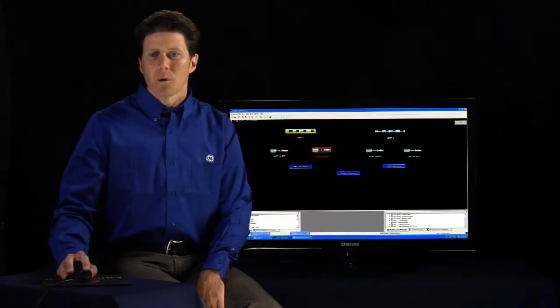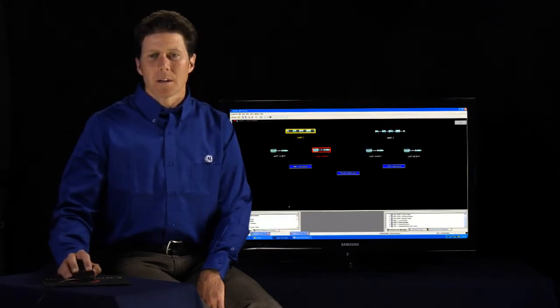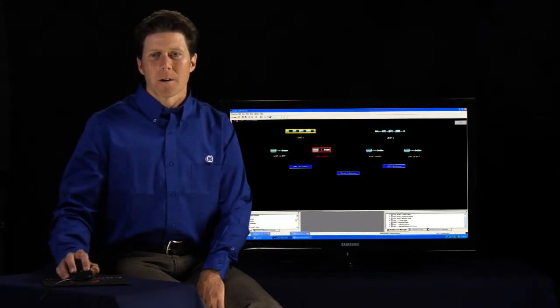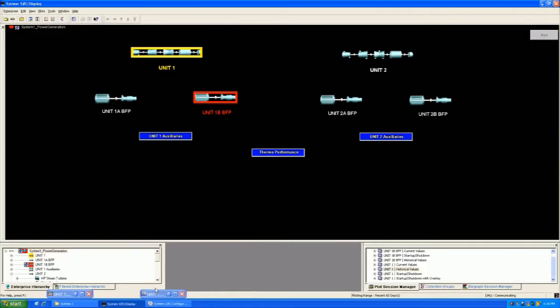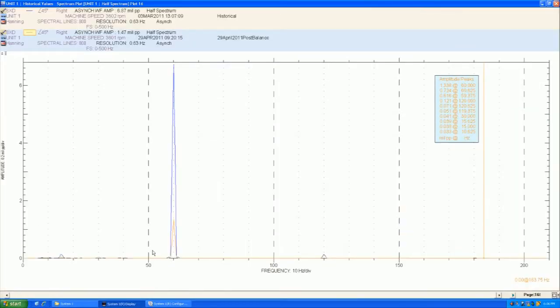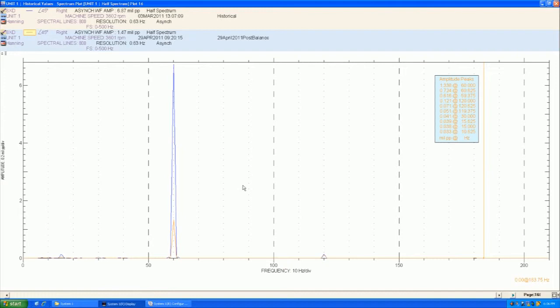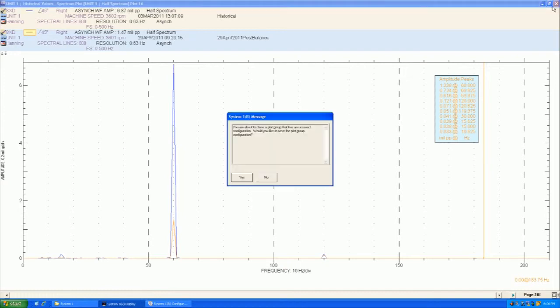And again, we'll go over another baseline overlay scenario where we have a spectrum. And this shows the frequency components. Again, we have the orange as the baseline and then the most current value of that same data set shows that there's a very high 1x vibration. And using these tools helps us focus in on what the problem may be and come to a decision on what the solutions may be.